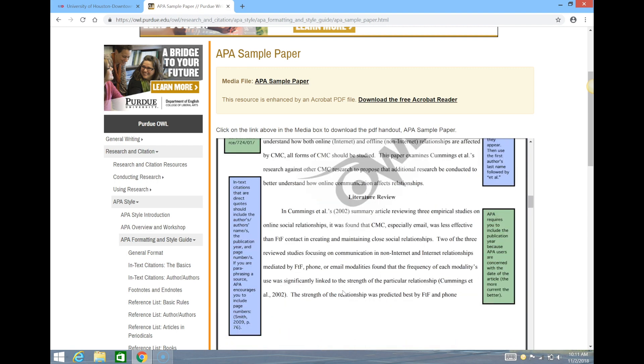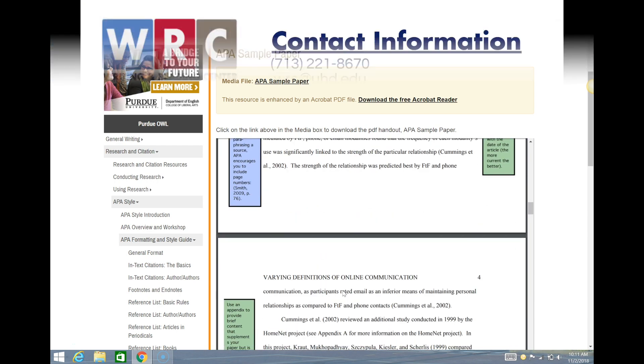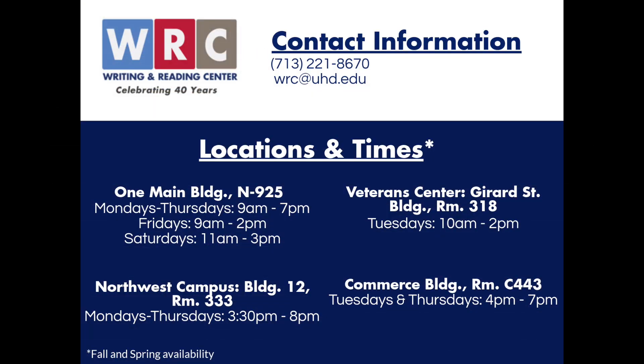For more in-depth assistance with APA formatting, feel free to make an appointment with the Writing and Reading Center. We hope this video has been helpful. Thank you for watching, you're well on your way to finish UHD strong.